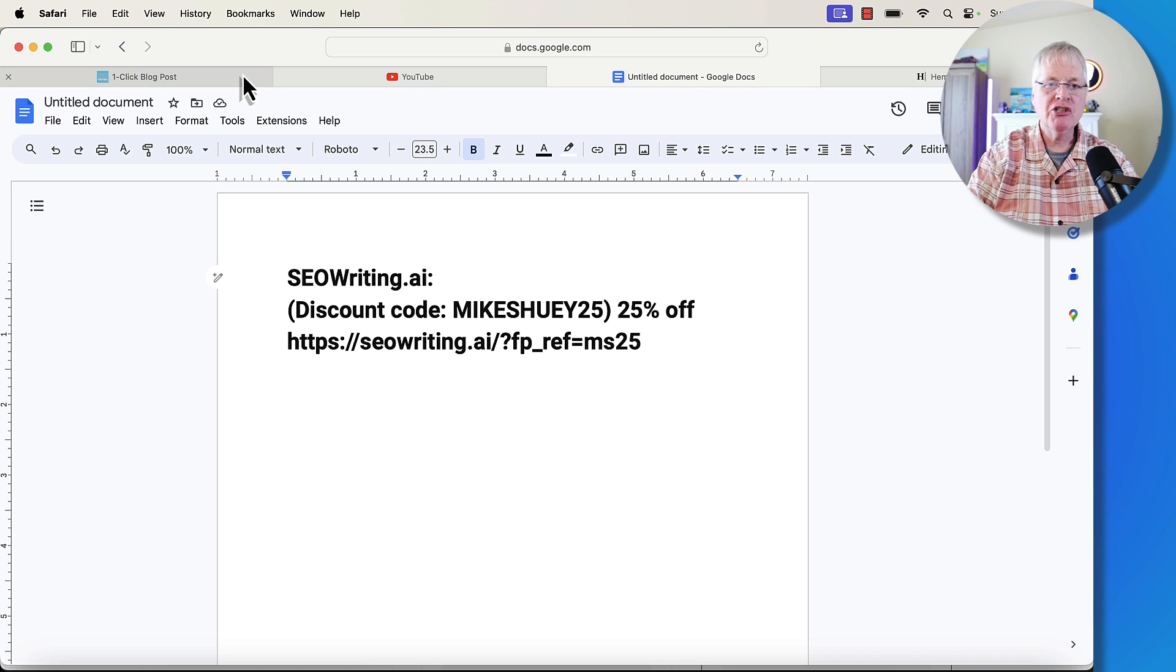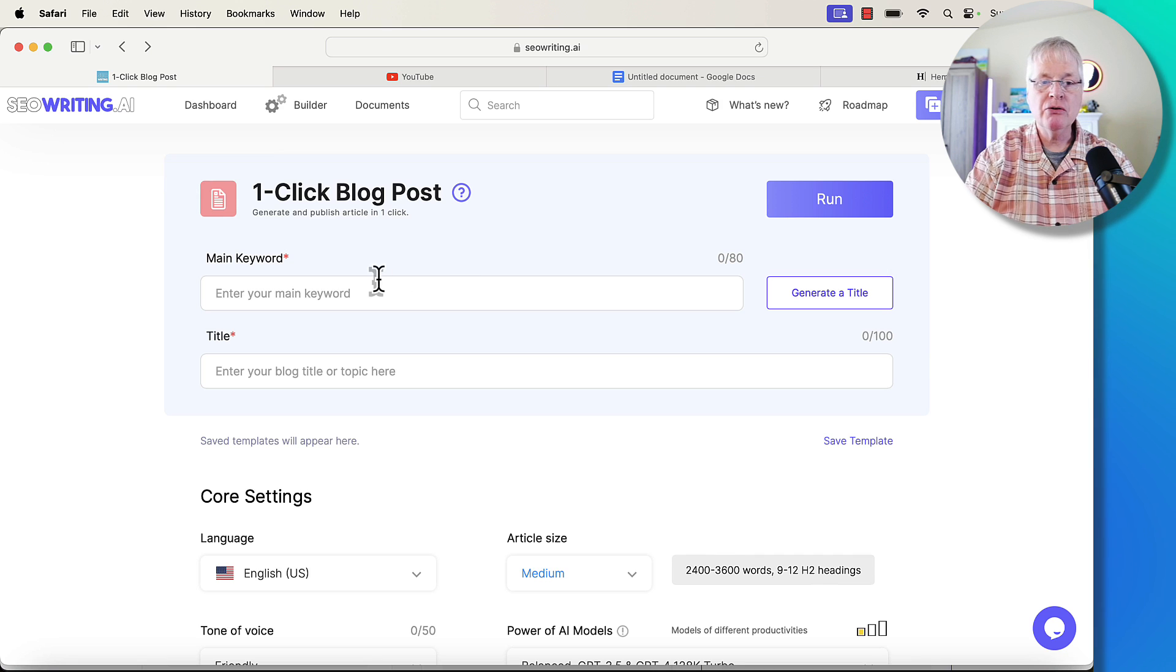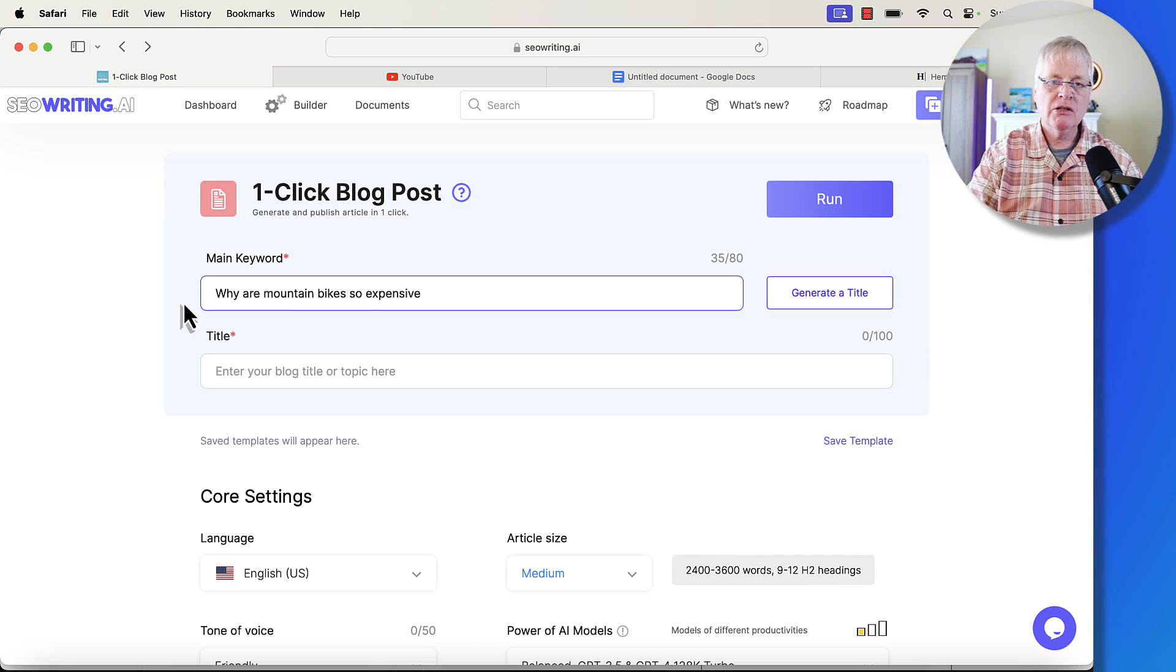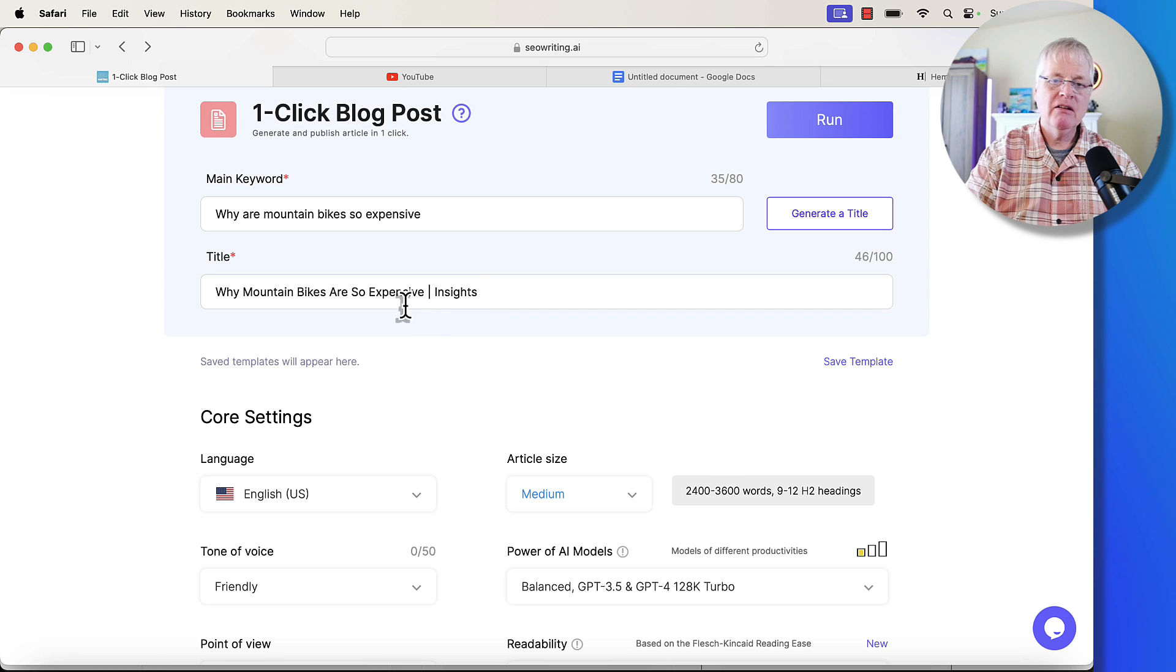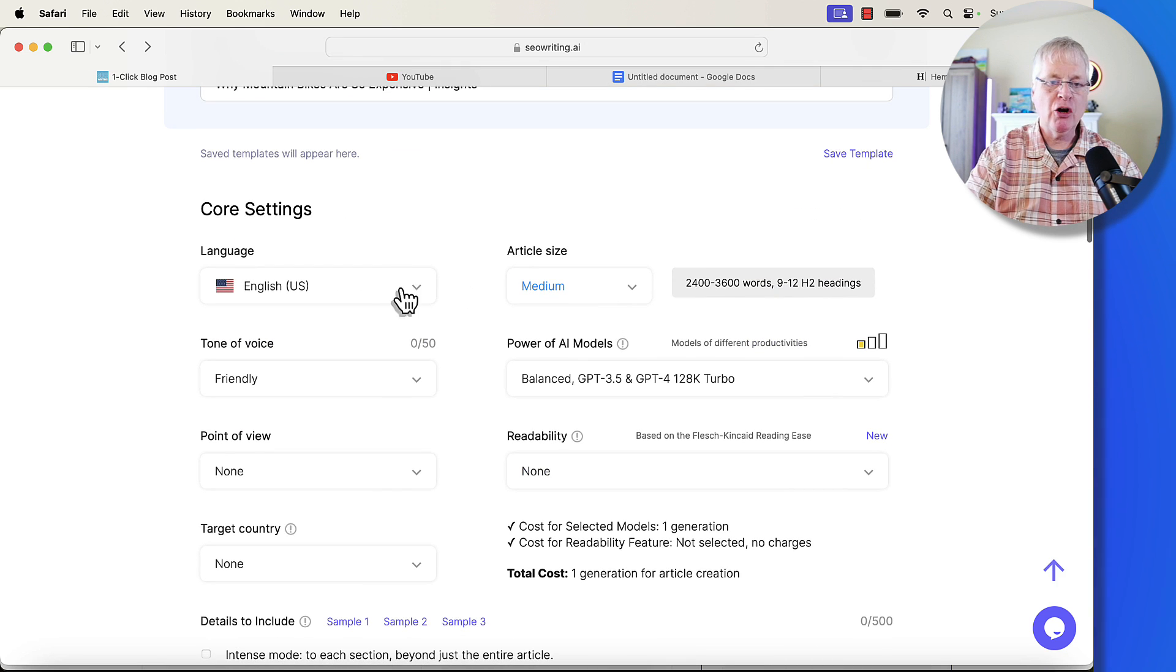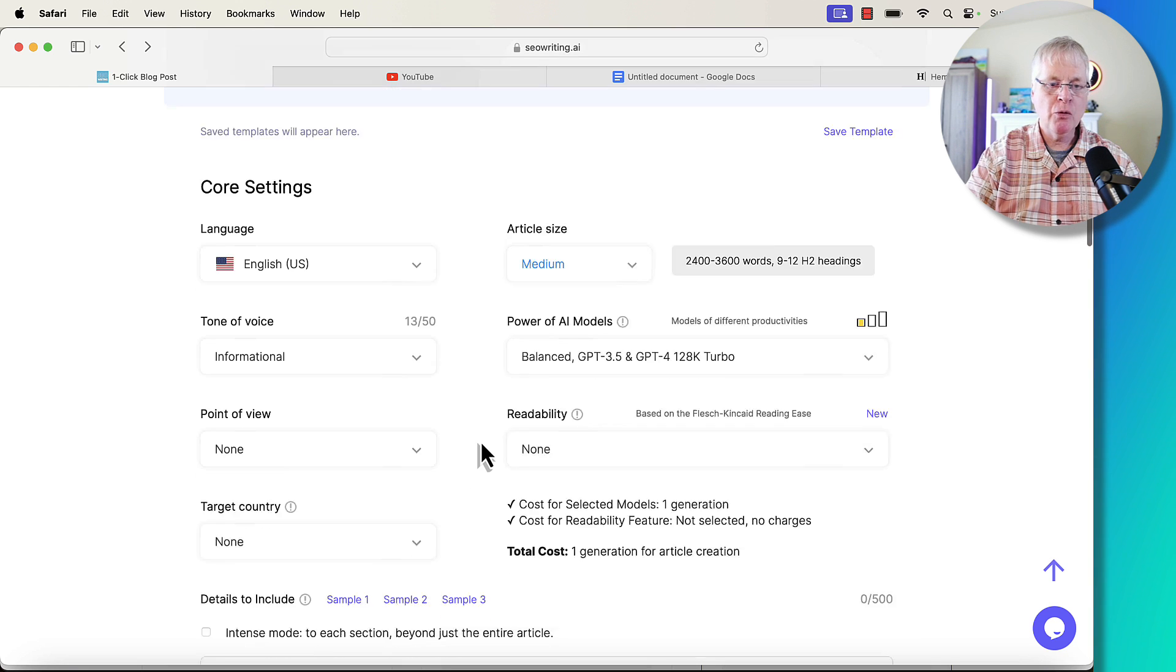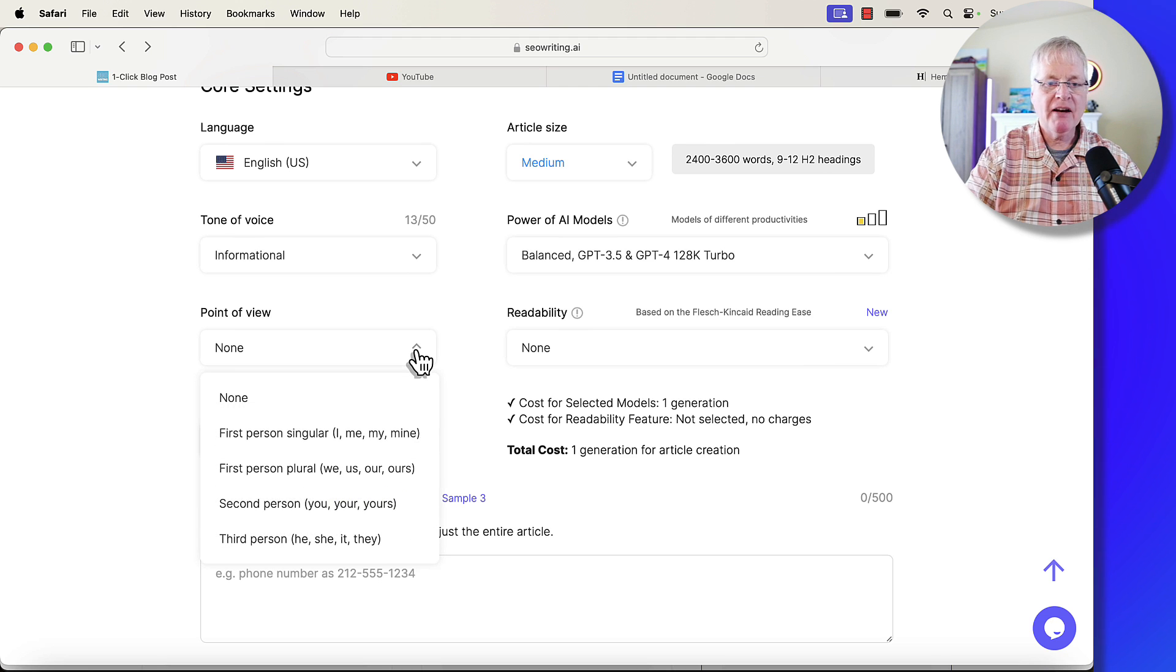So let's just jump right into building a blog post with SEO writing. The first thing you need to do is enter a keyword. I'm going to go with something in the mountain biking niche. Let's go with this keyword: why are mountain bikes so expensive. We'll have SEO writing generate a title. Again, this is auto-generated. You can set up this title any way that you want to. I'm going to go with English language and an informational tone of voice.